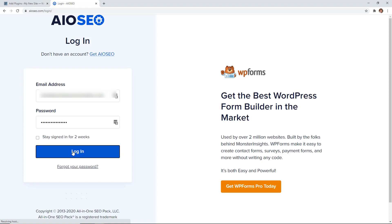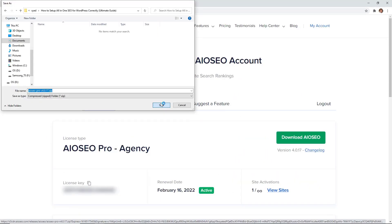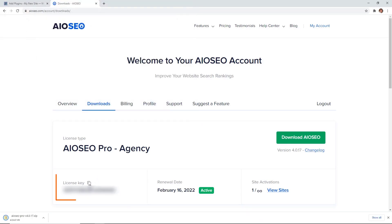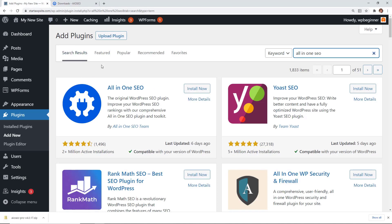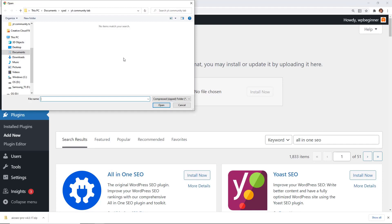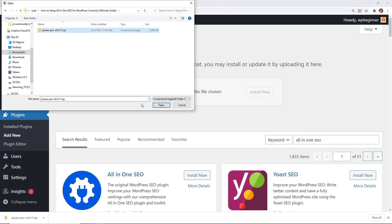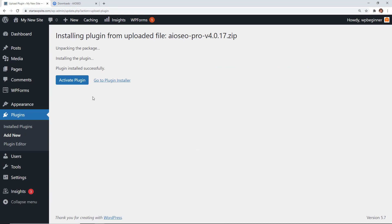Once you create your account, log in and go to Downloads to download the plugin. While you're there, also copy the license key. Head back to WordPress — since we're not installing from wordpress.org, click Upload, then Choose File, and click Install Now. Once it's installed, activate the plugin as well.